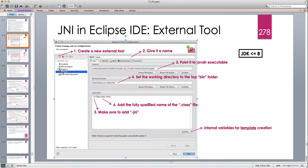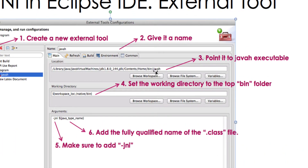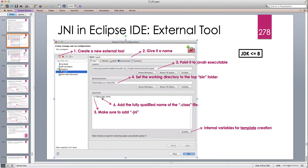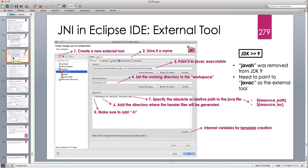For JDK 8, we create a new external tool by pressing the new button, then point the location to the JDK folder — Contents/Home/bin/javah. javah acts on class files, so we set the working directory to the bin folder: workspace/project-name/bin. In the arguments we specify -JNI and then the Java type name, which returns the fully qualified name of the class file.